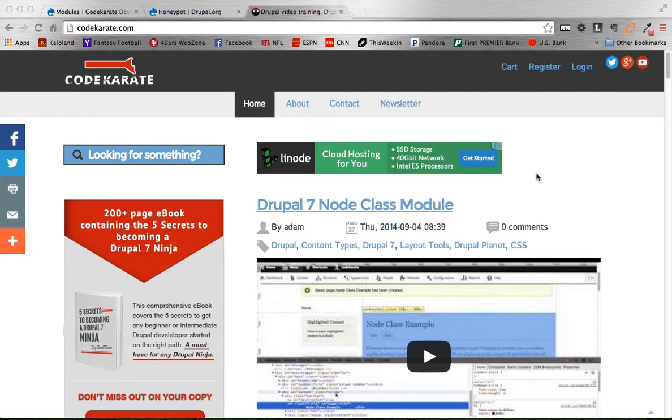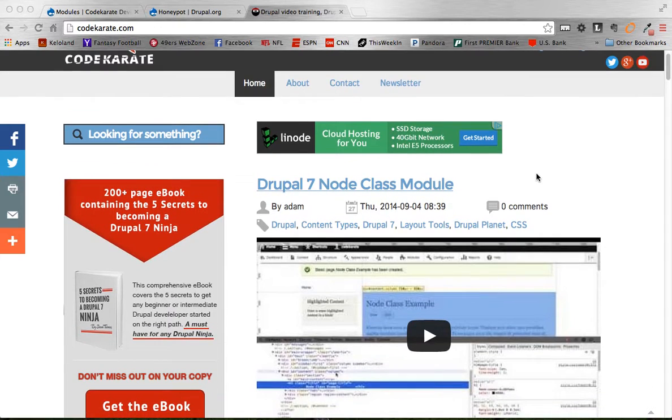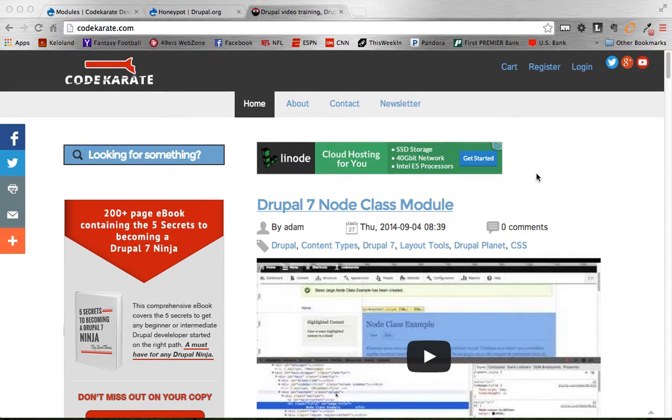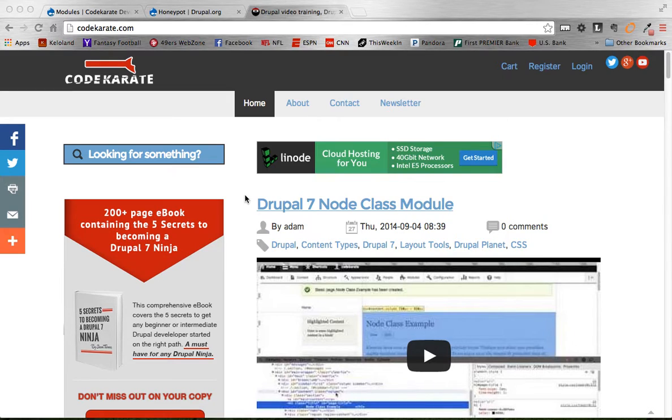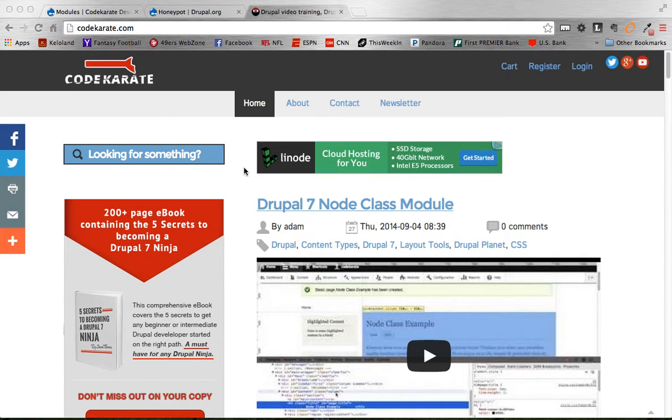Before we jump into the module and show you how to set it up, make sure to head on over to CodeKarate.com and once you're there check out the ebook, check out our other posts, interact with us in any way. You can check us out on Twitter, Google+, all kinds of places, so make sure to interact. Alright, let's get started.